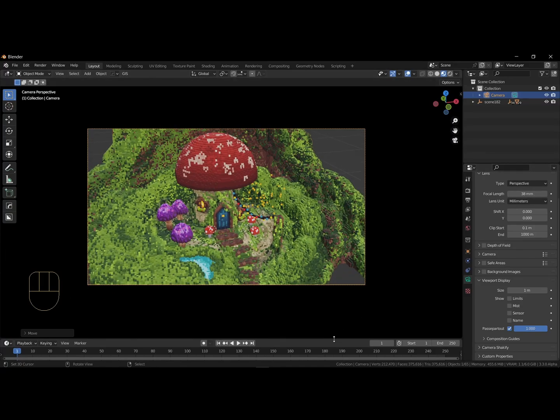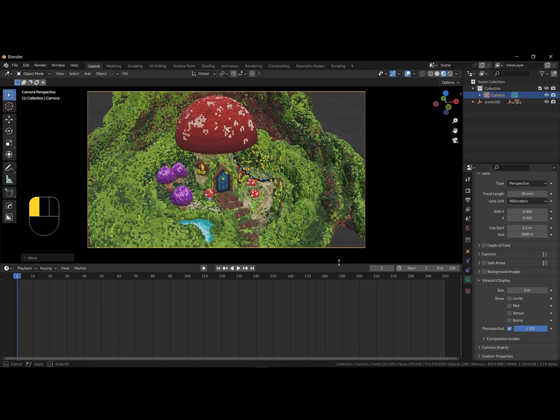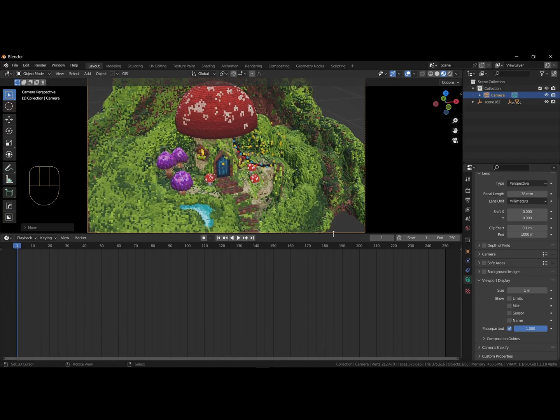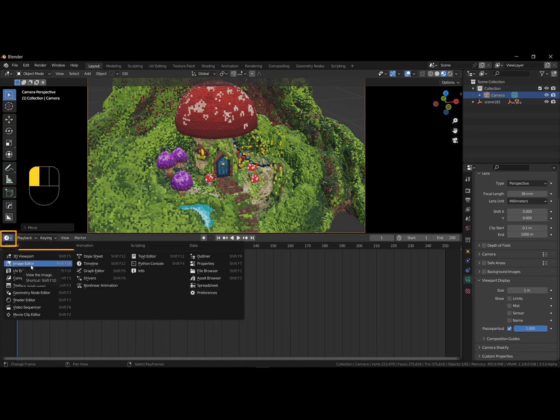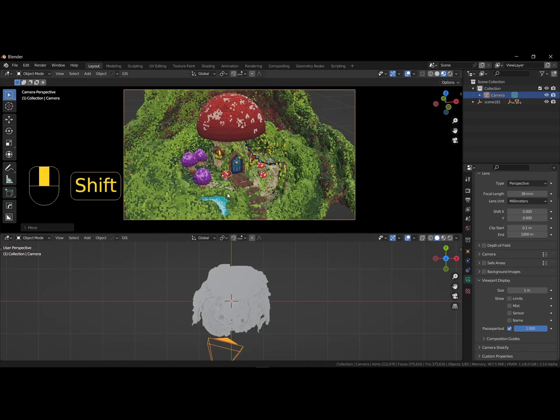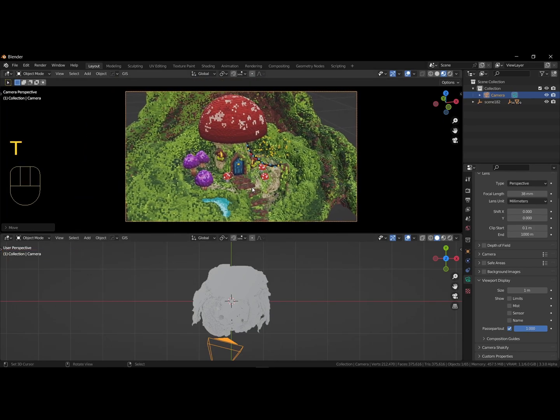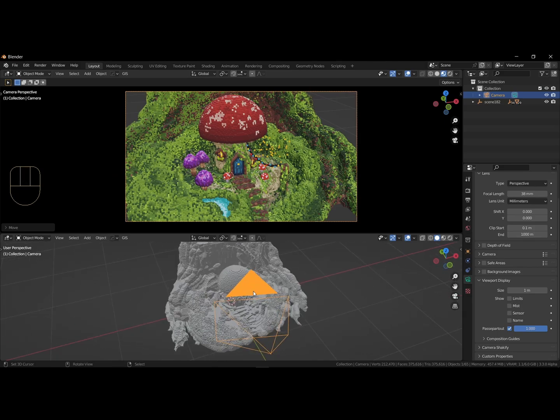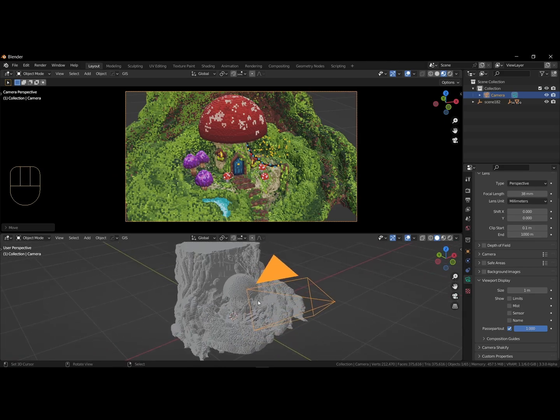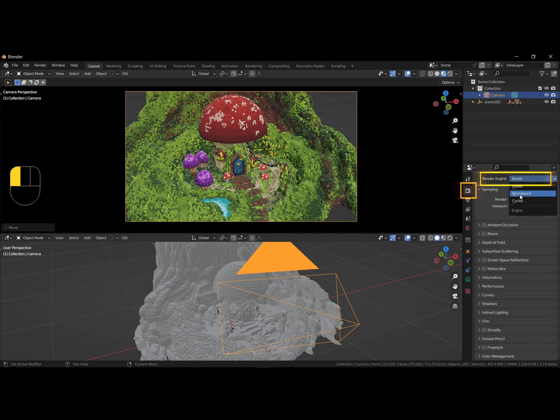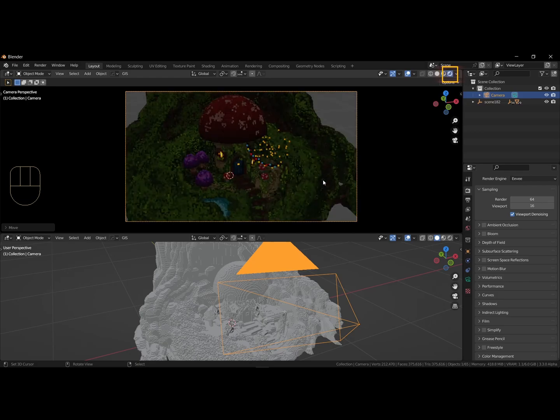Since we're in the layout workspace, we can change the timeline to a 3D view here. Now we have a camera view and a view to place lamps better. Make sure in the render settings that you are using Eevee Render Engine and switch to rendered view in the top right corner. Now we see the emission of the windows better too.